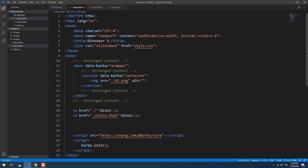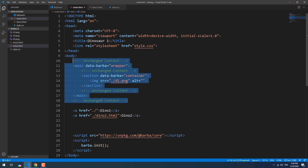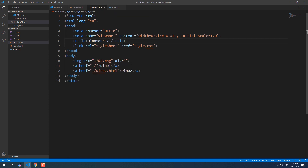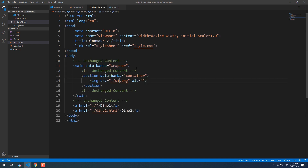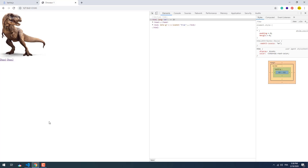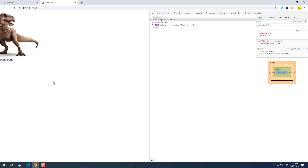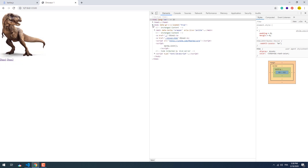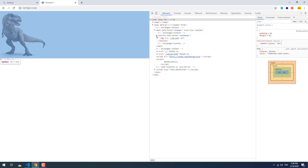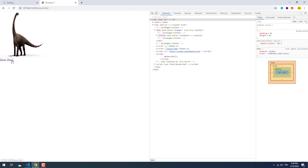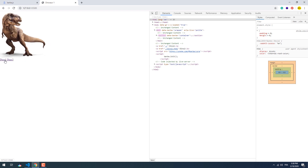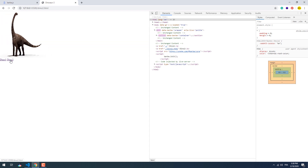Now we need to assign a wrapper and a container on the second page as well. Let's refresh the index page and see if everything works as intended. And there we go — the page is not entirely reloaded; only the section gets updated with the image from the second page.